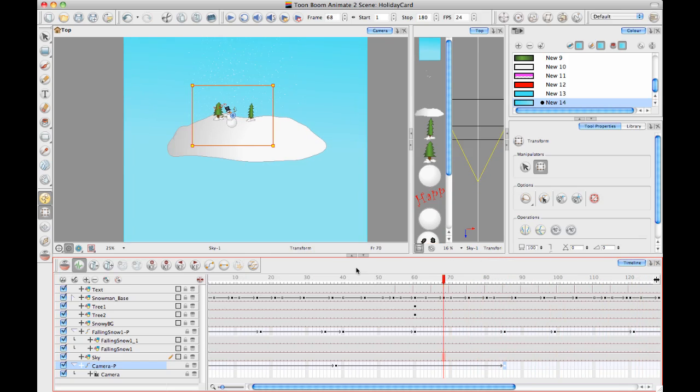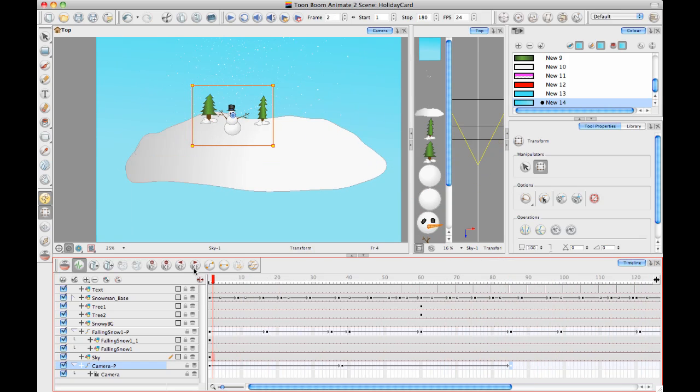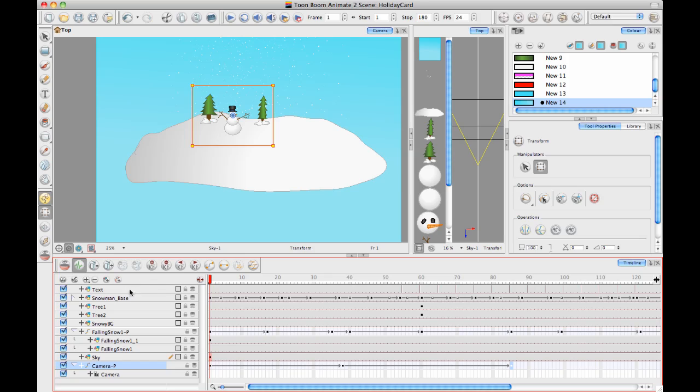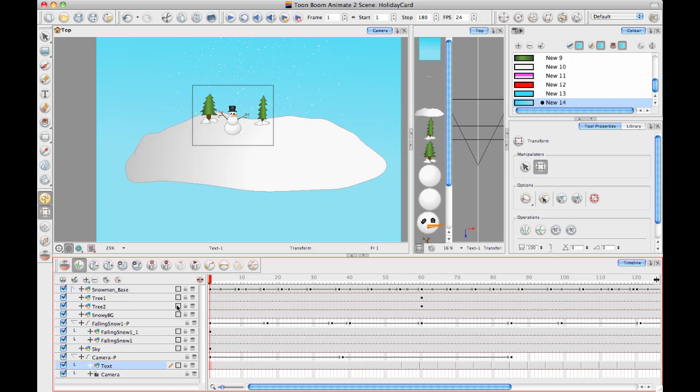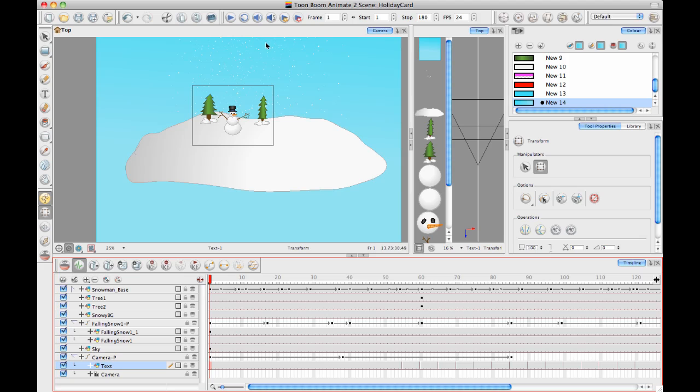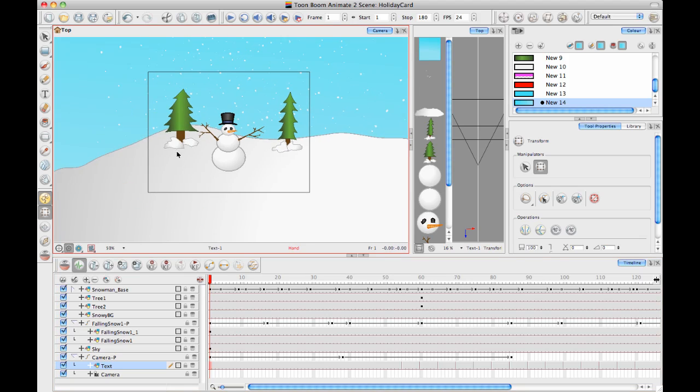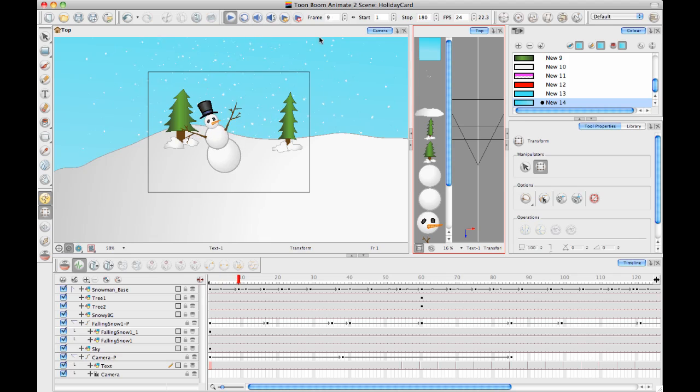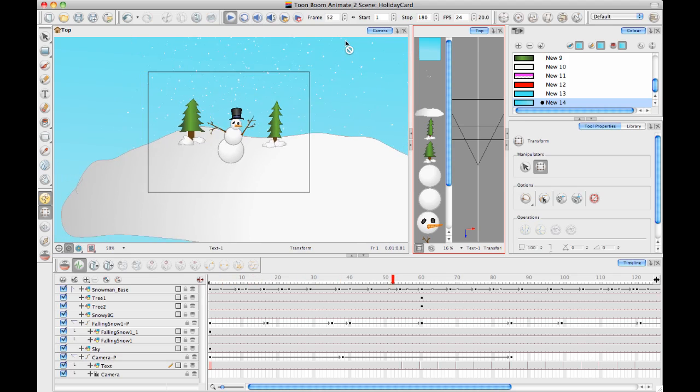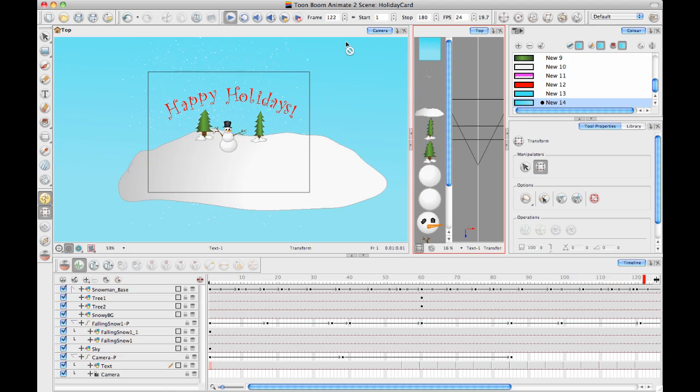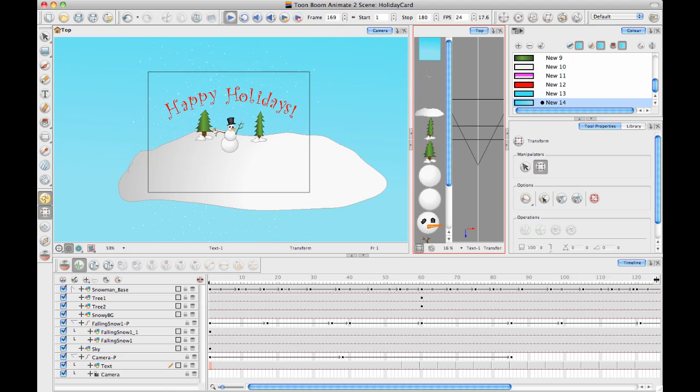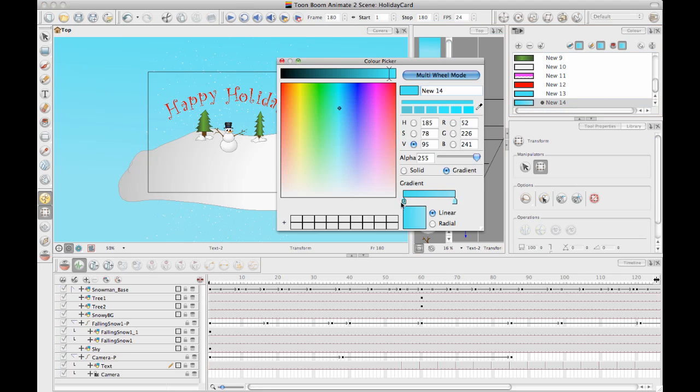But I want that Happy Holidays text to kind of be stuck to my camera. If I want the camera or the text to be stuck to my camera, then I'll basically want the text to animate with the camera. So I'll drag and drop my text layer to be a child of the same camera peg. Now if I do that, as I play through this thing, see how the text is saying Happy Holidays, staying with the camera. There we go, Happy Holidays.